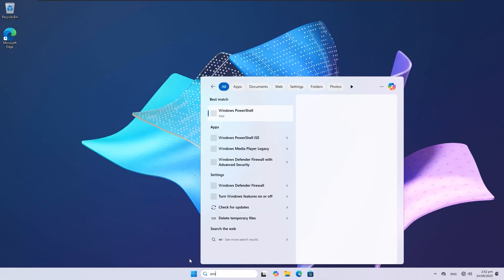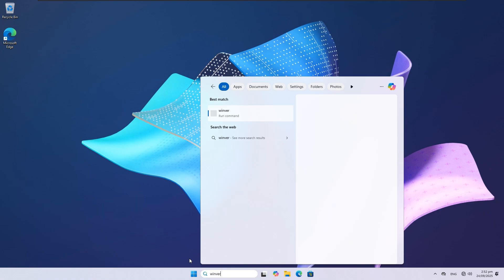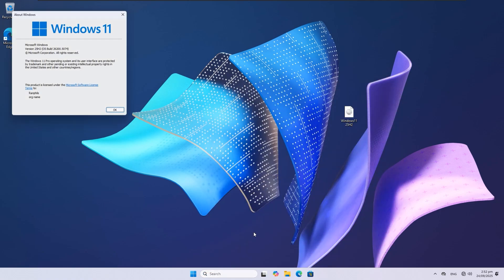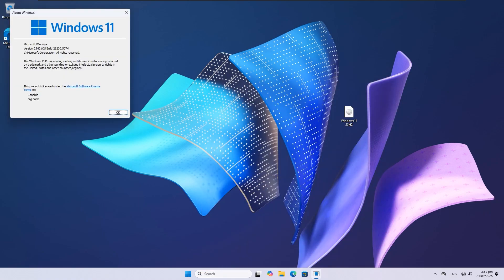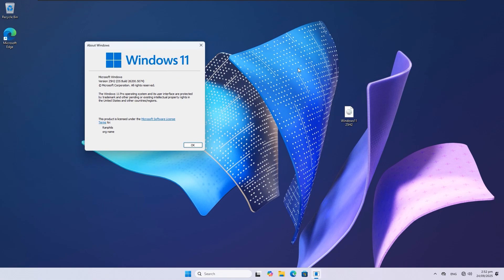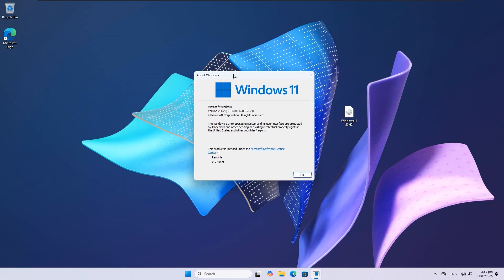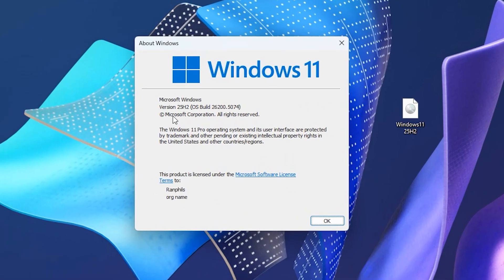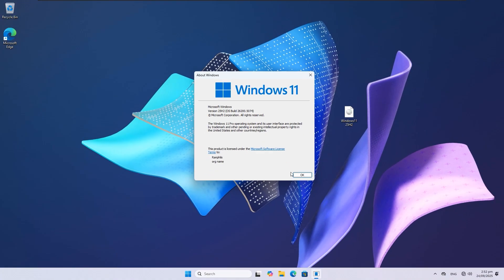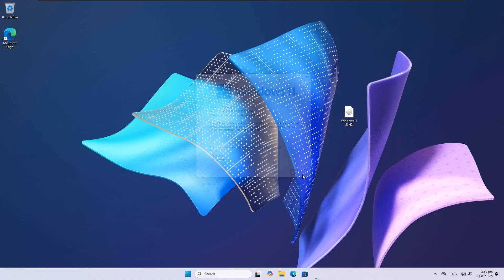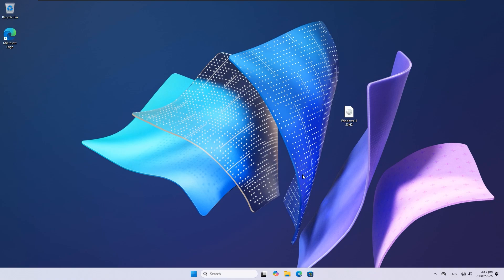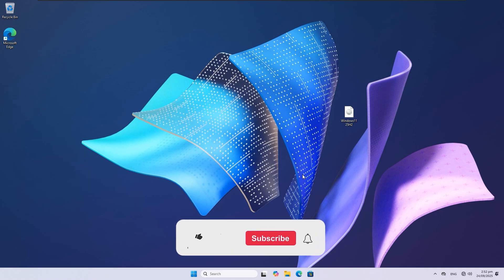If I search for 'winver' in the Windows search box and click Open, you can see 25H2 with build number 26200. That's it! You can now upgrade to Windows 11 25H2 even on unsupported devices. This is one of the easiest ways to get the latest Windows build running on older PCs.